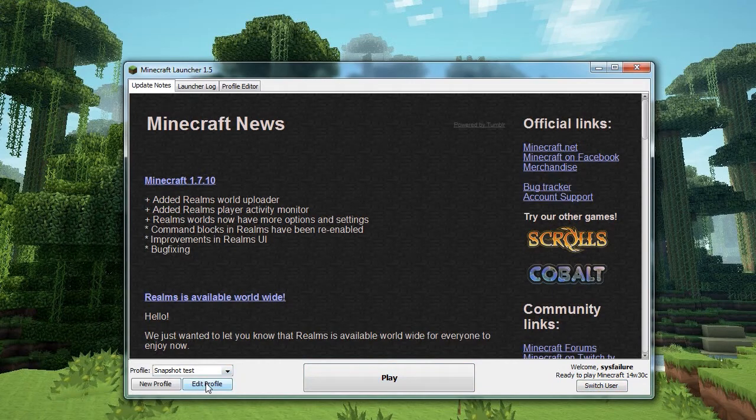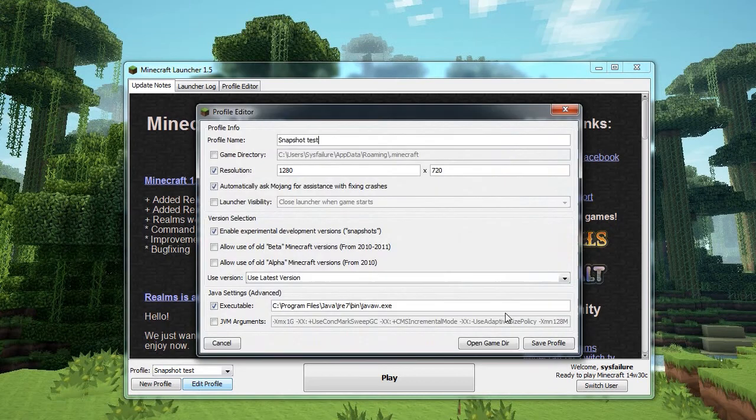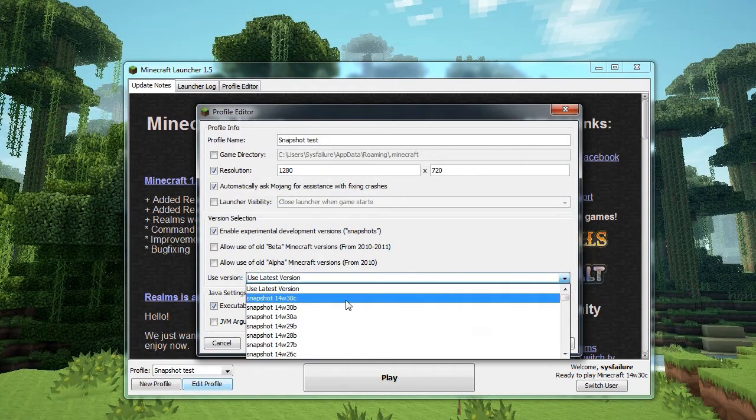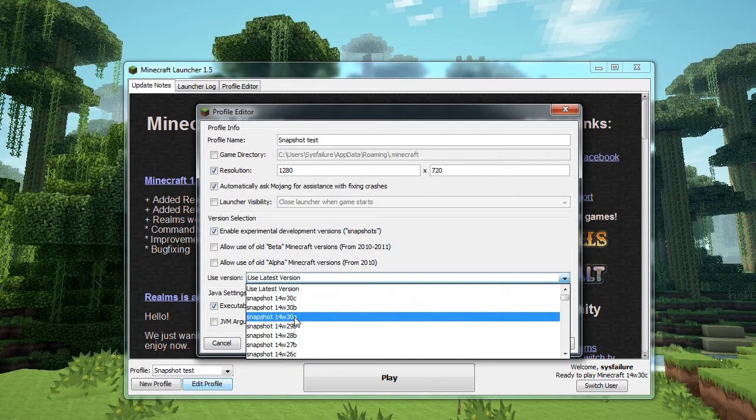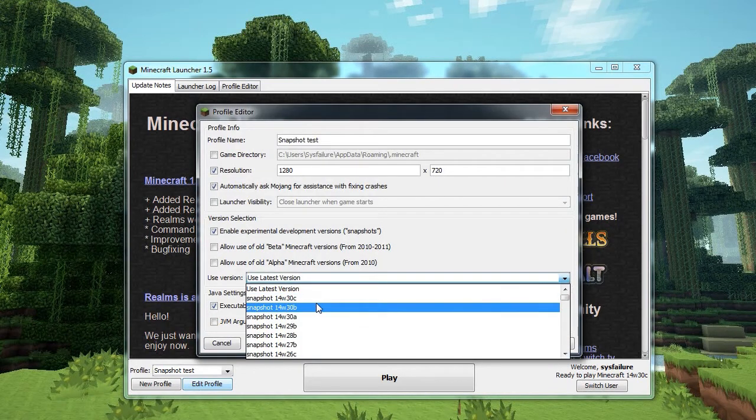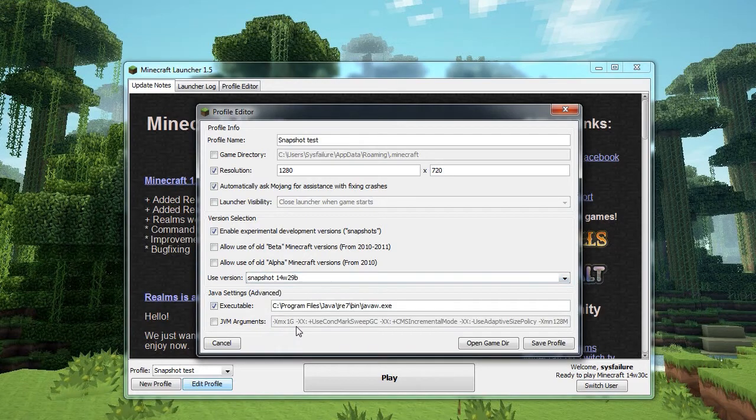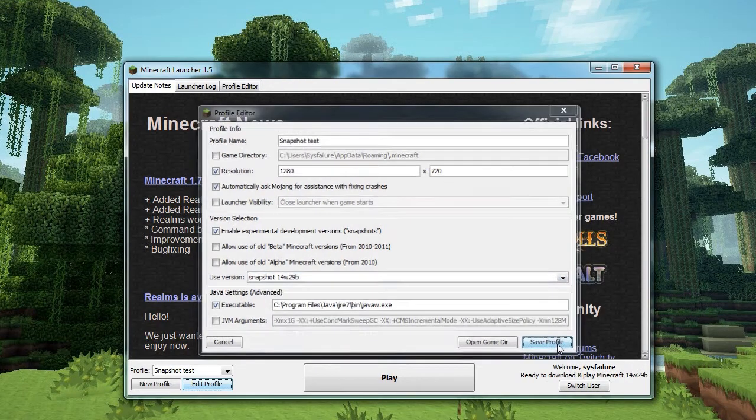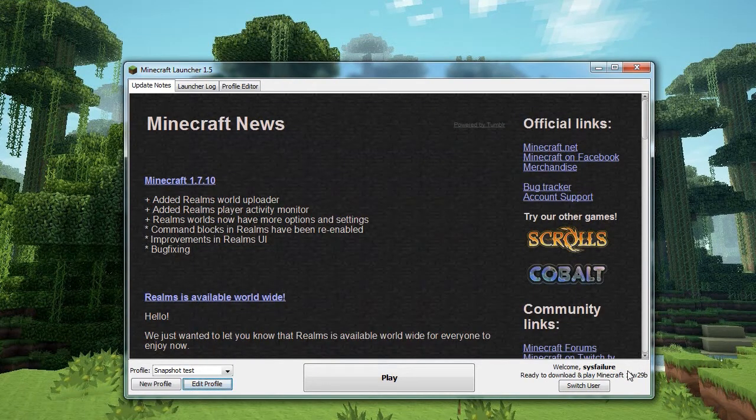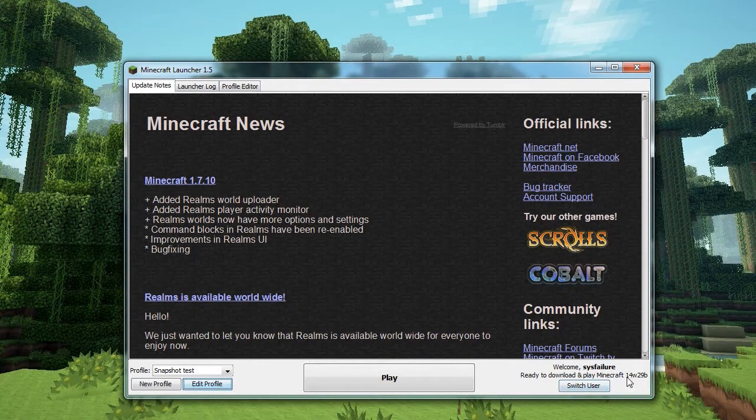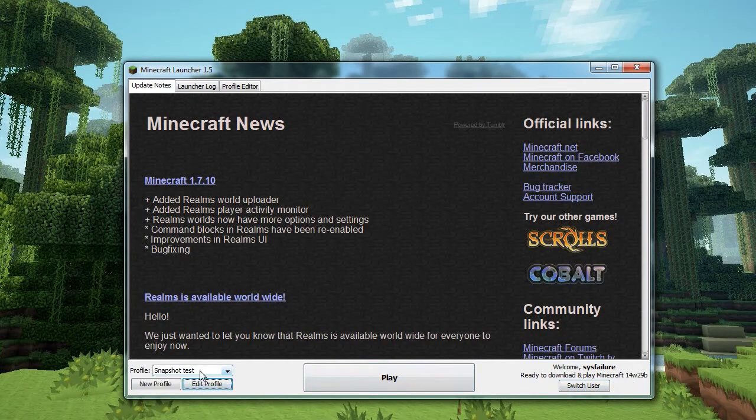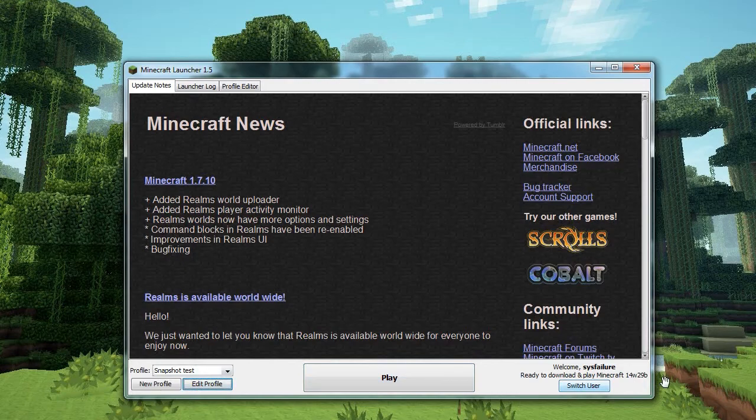If for some reason you decide you want to lock it to a specific snapshot version, say the 30 snapshots had a massive bug in something you were testing, you can lock it back to another one, so 14w29b, save the profile. And that will now stay on that version, on that profile, until you tell it otherwise. No matter how many new versions come out.